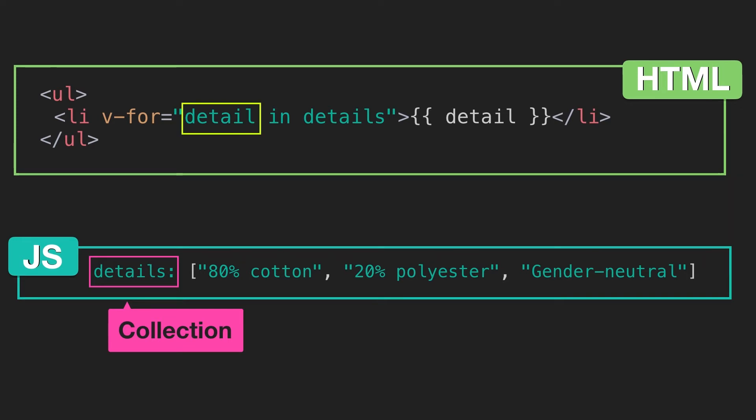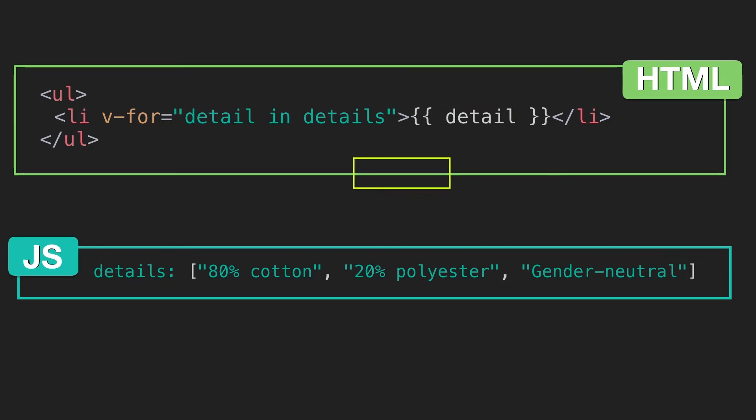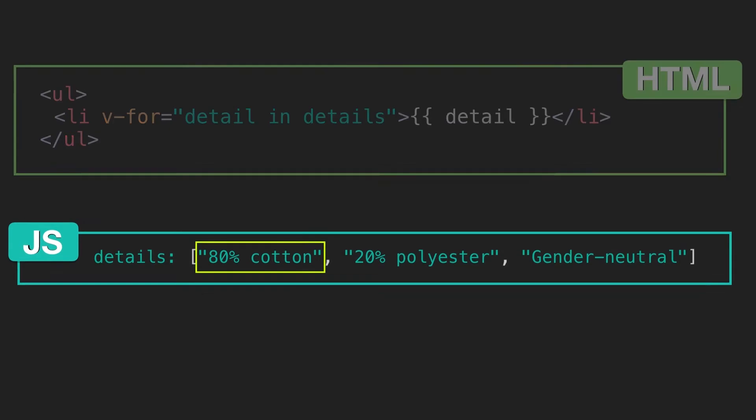Detail is the nickname or alias for the elements that we're iterating on as we loop through the collection. We can use that same alias in this expression to print out each string as we loop through them.